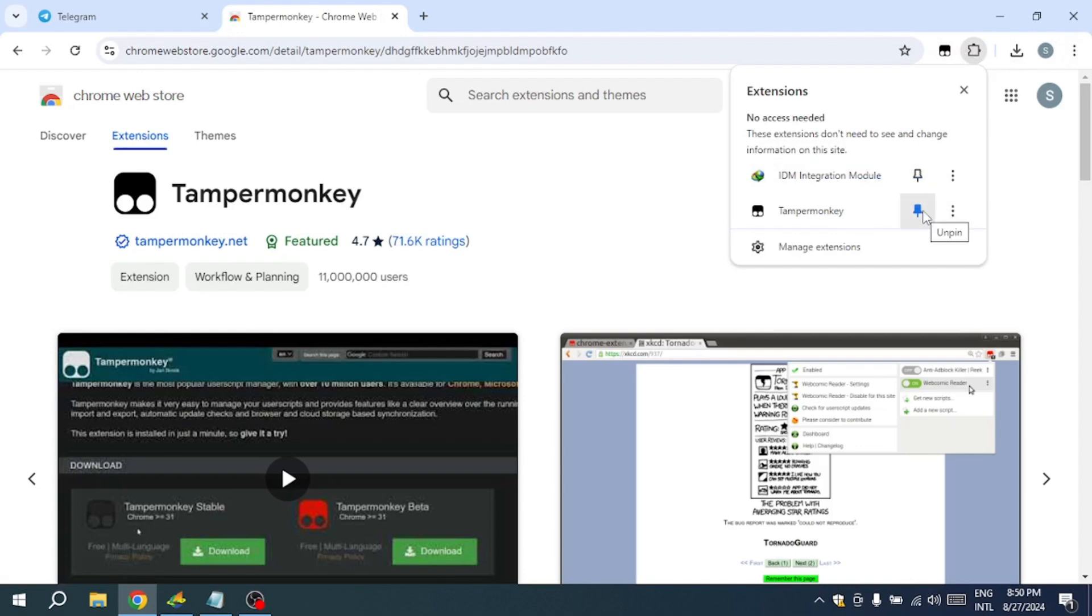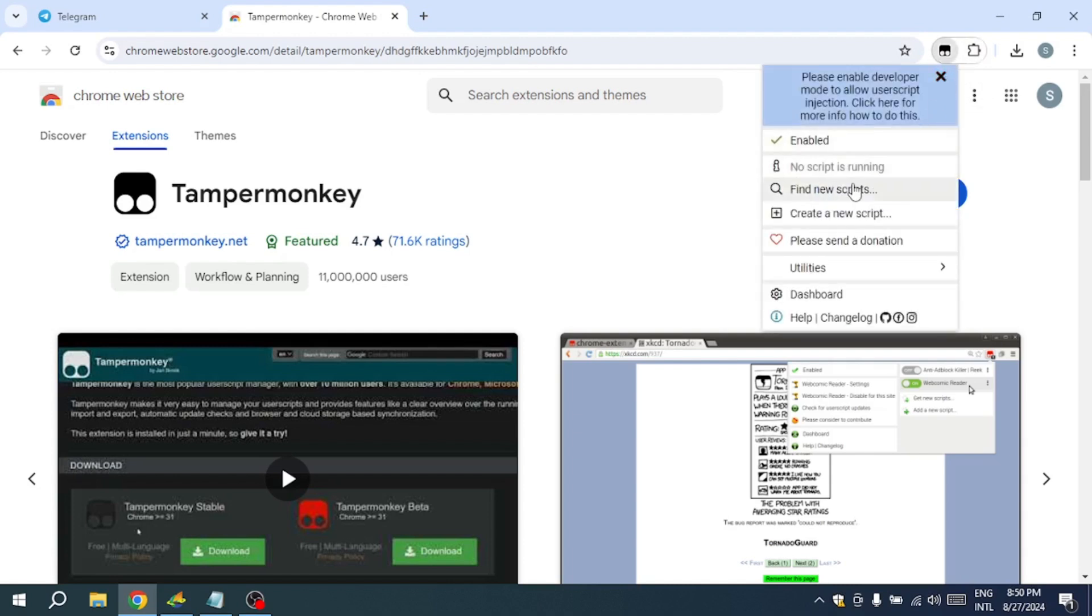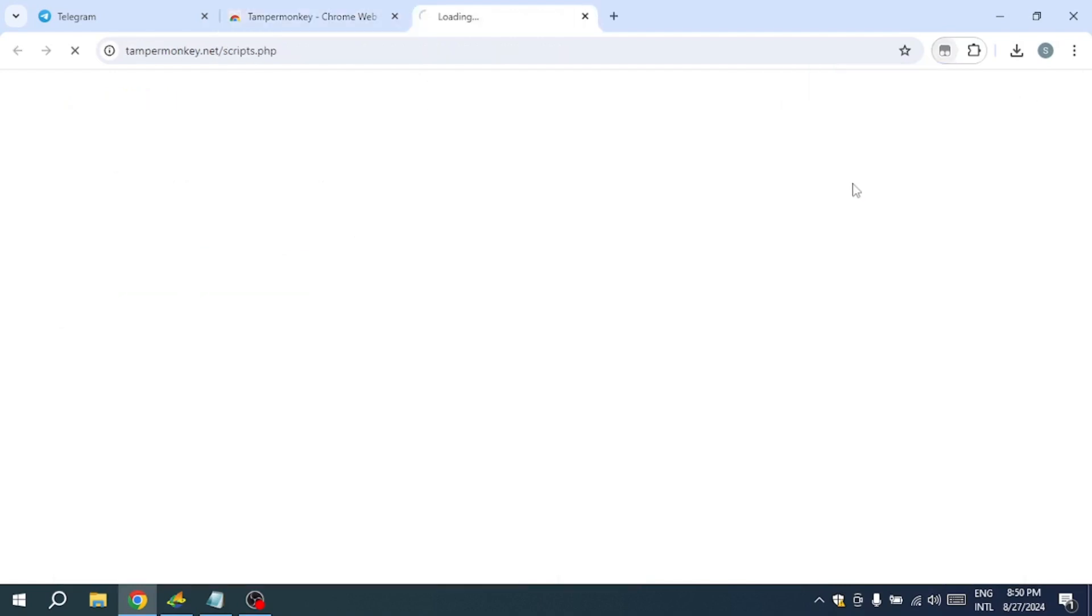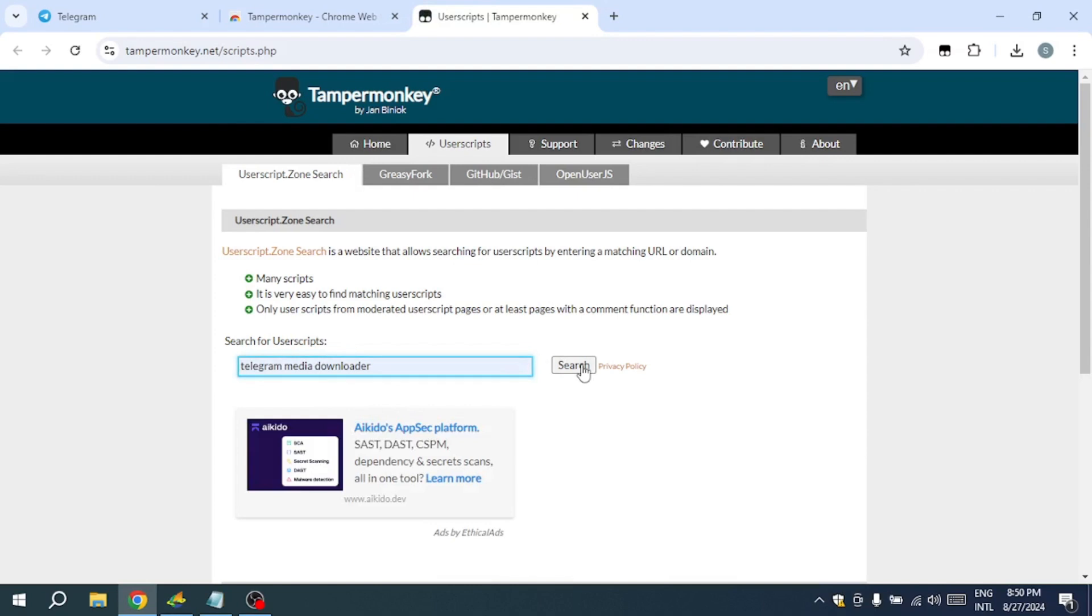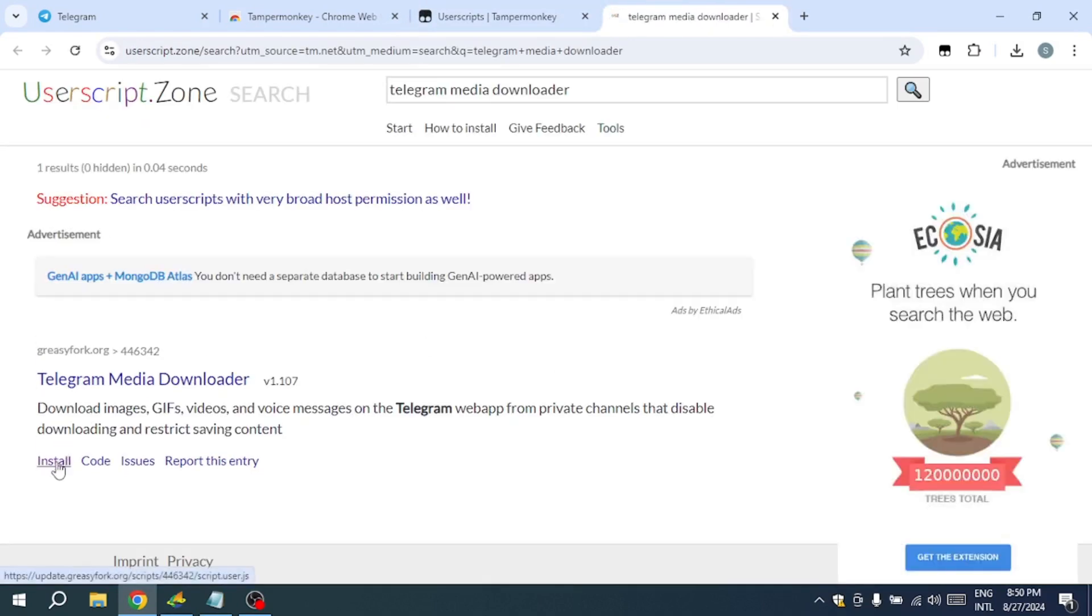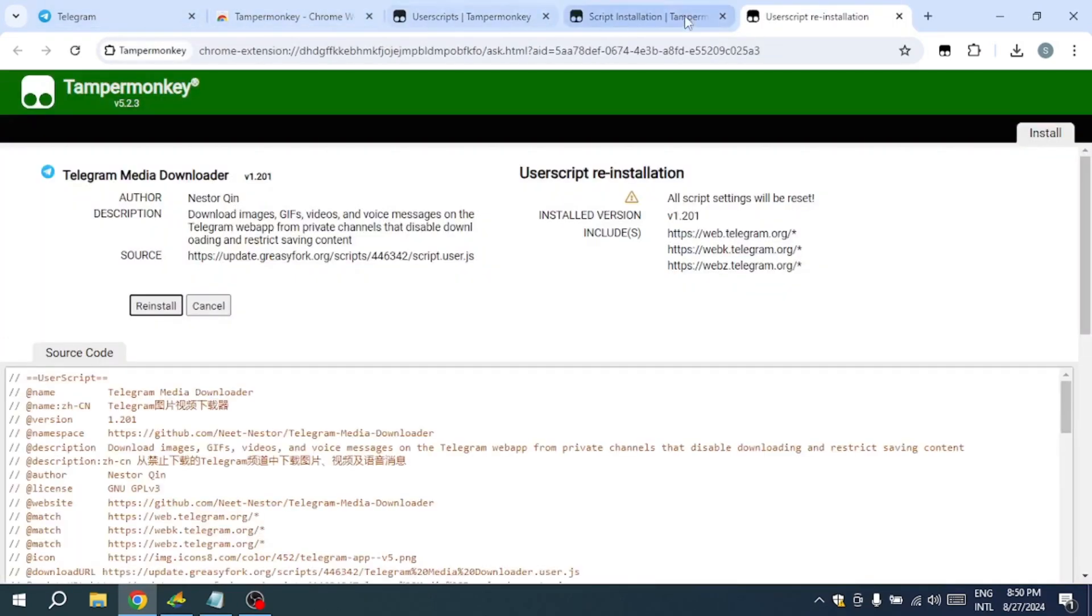Once pinned, click the Tampermonkey icon and select Find New Script. Search for Telegram Media Downloader in the search area. Install the script by clicking the Install button, then restart your browser.